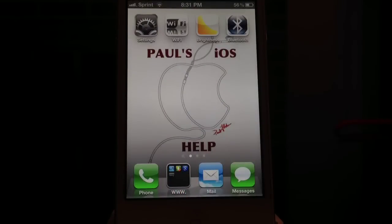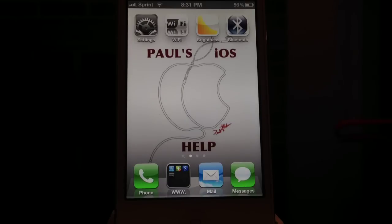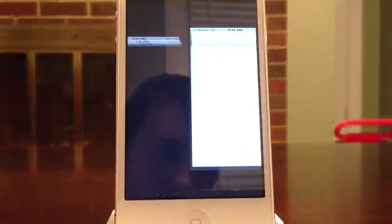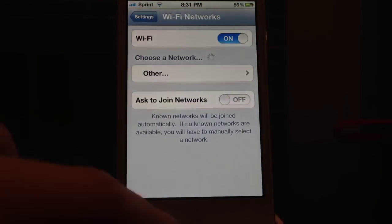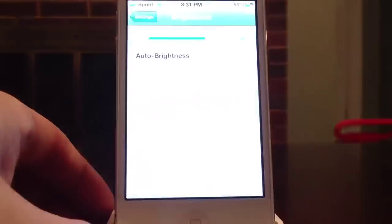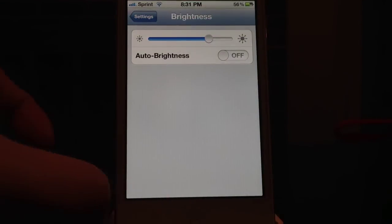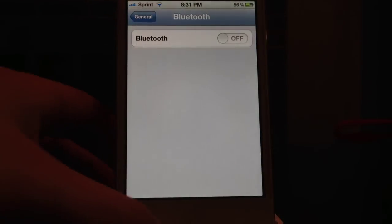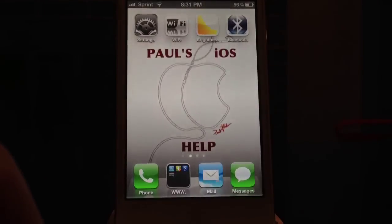What's up everyone. In this video I'm going to show you a shortcut to your settings. Say you want to access your Wi-Fi, your brightness, or your Bluetooth quickly — you can do that like I just showed you. Look at the brightness — you can create shortcuts on your springboard just like that.